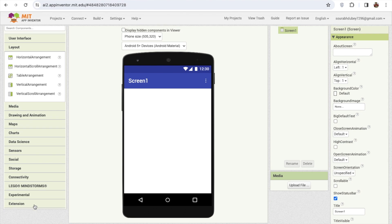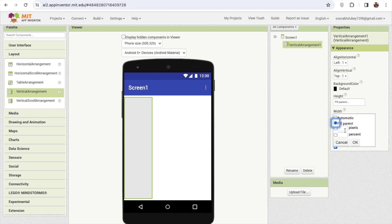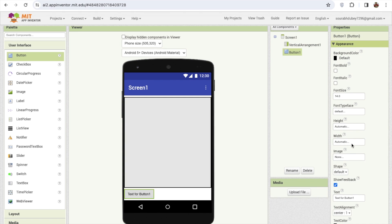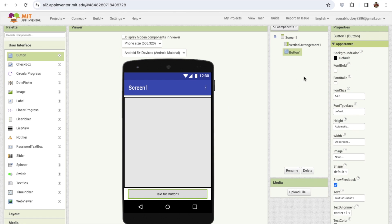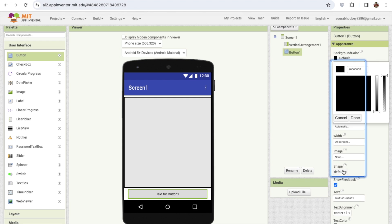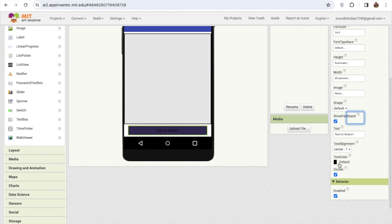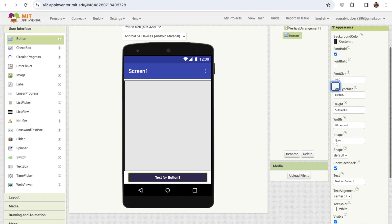I'm going to use a vertical arrangement layout and make the width fill parent. Then I'll add a button from the user interface, make the width at least 90 percent, and click on the screen to set horizontal center. I'll change the background color to something I like, change the text color to white, make it bold, and change the font size to at least 18.